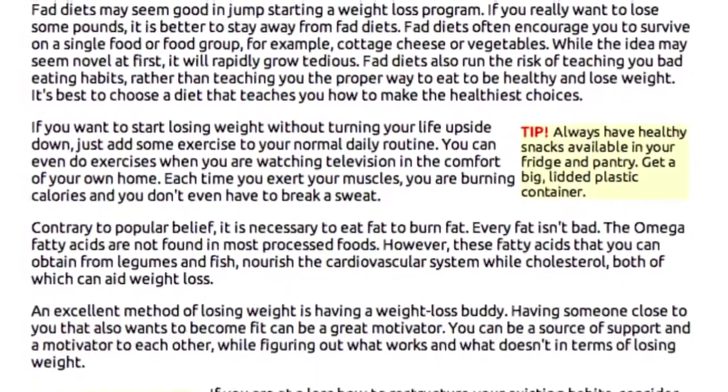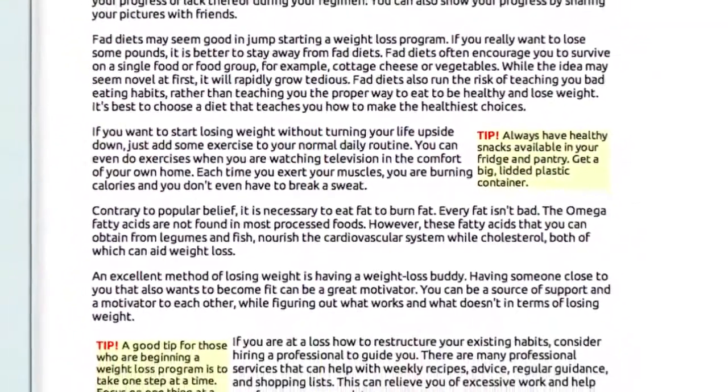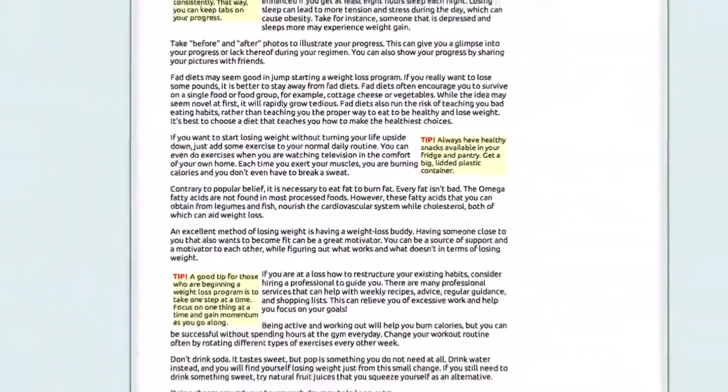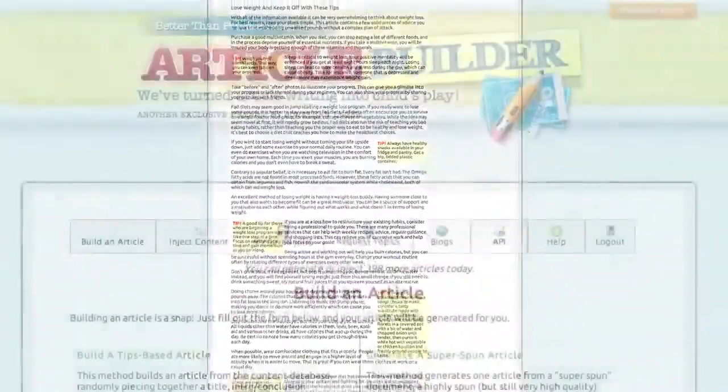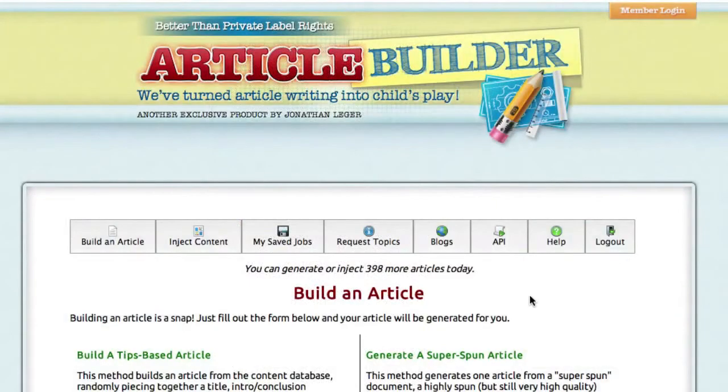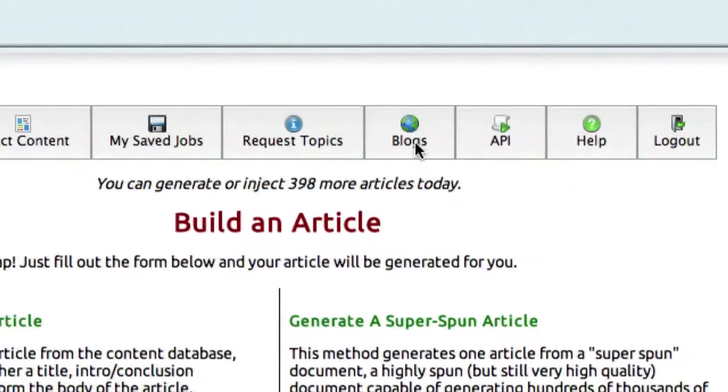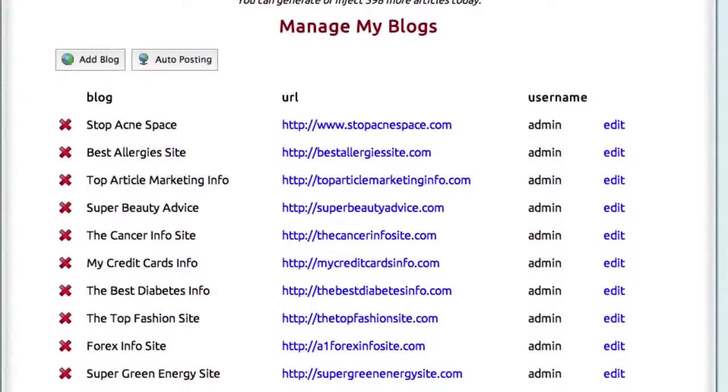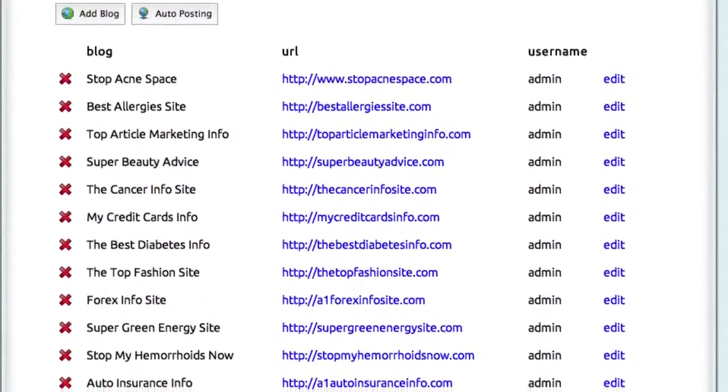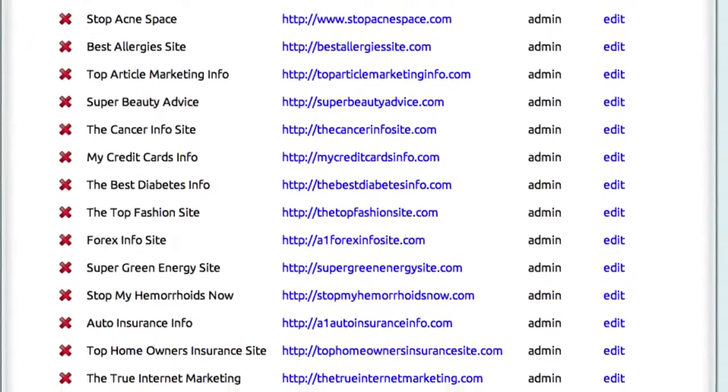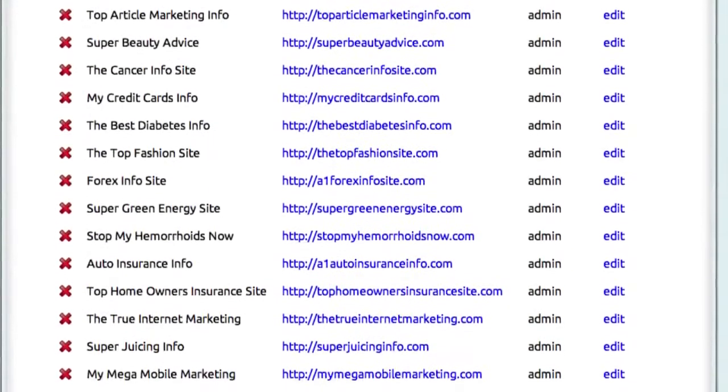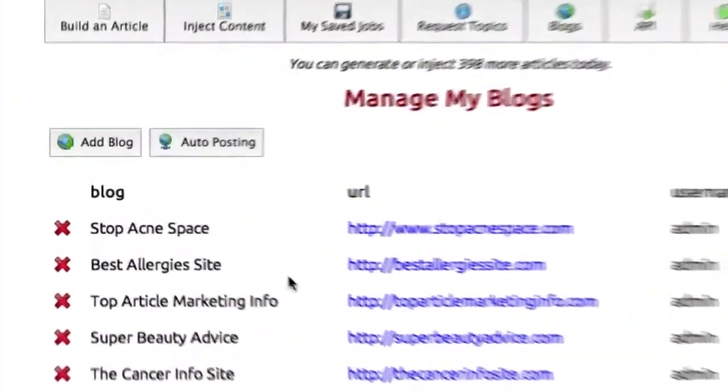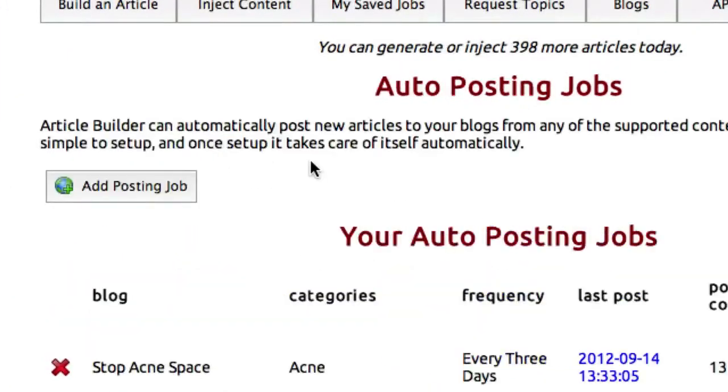Now, once you have all of this wonderful content at your disposal, you don't have to manually post it to your website. We've included a very simple way for you to do that. Simply click on the Blogs menu, and add as many WordPress blogs as you like into the system. And you can let Article Builder automatically post your content to these blogs on its own, according to a schedule that you choose.